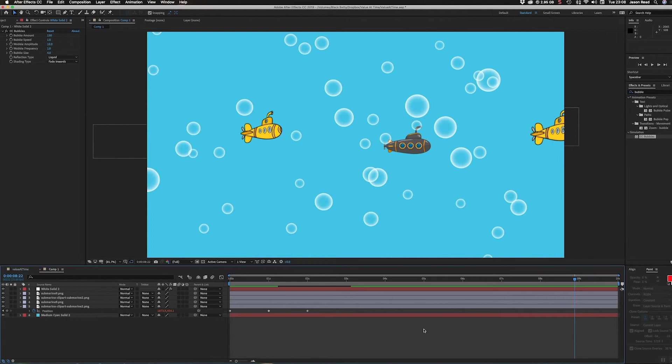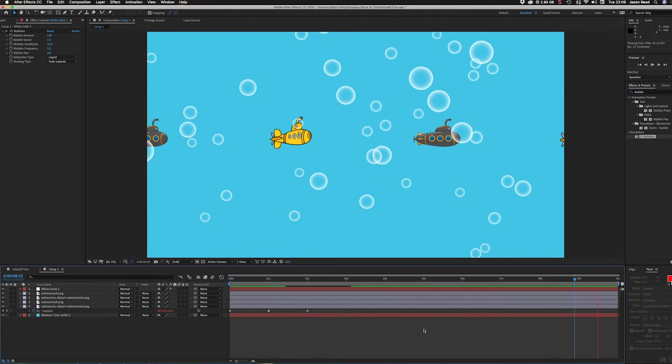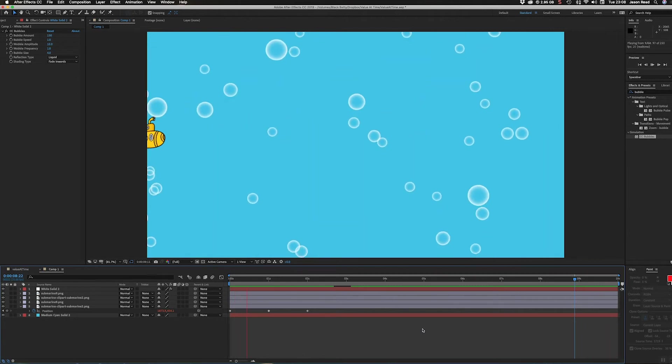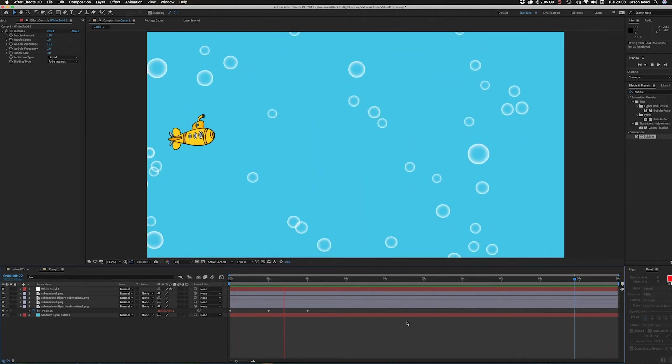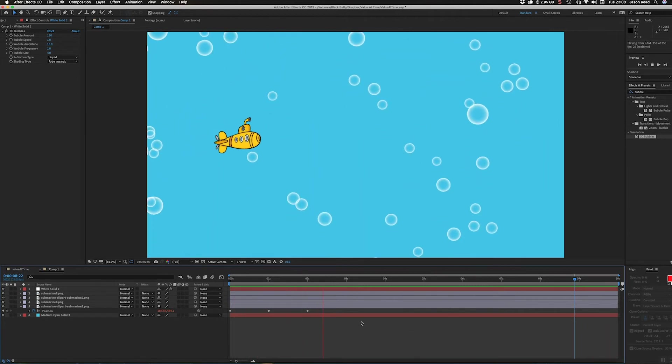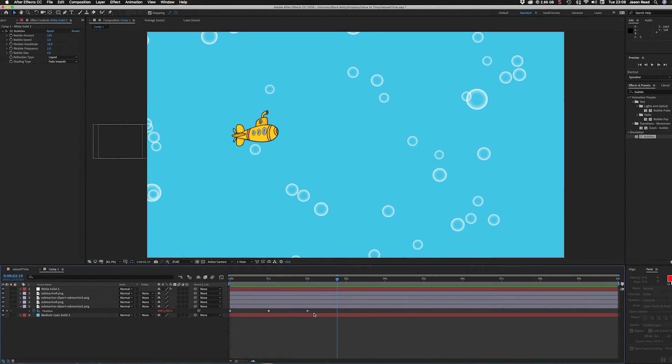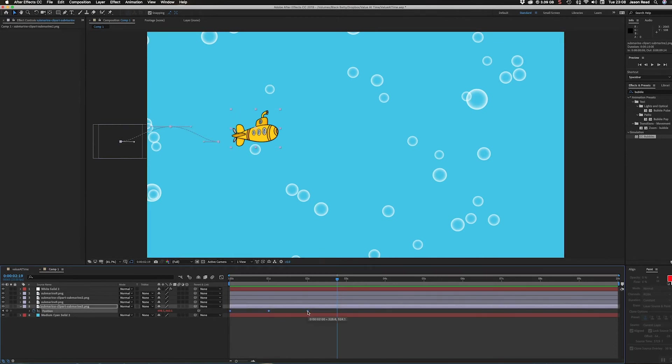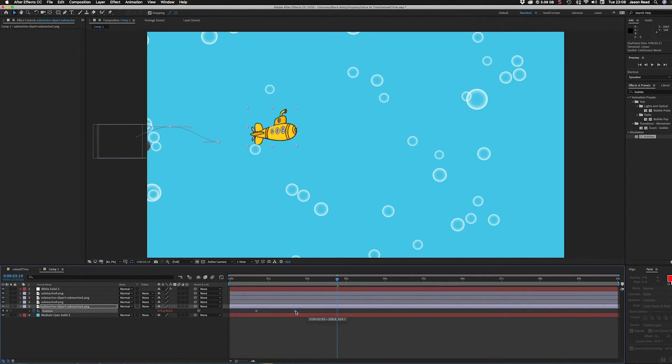It's just the three keyframes, so nice and easy. If I want to edit that, it's very easy - I just select the keyframes.